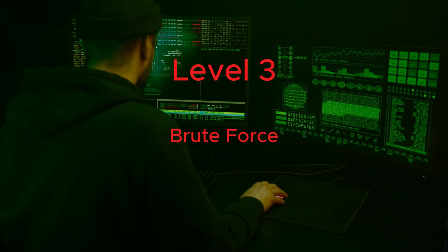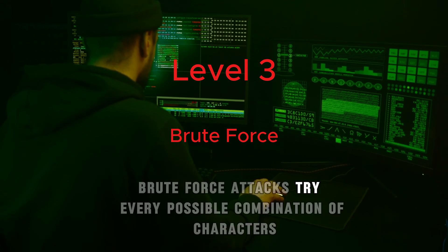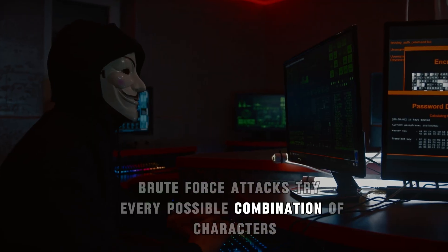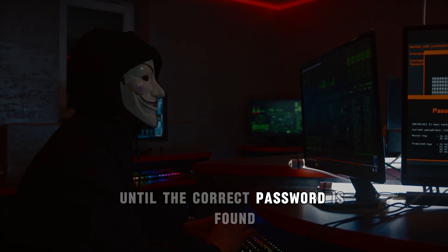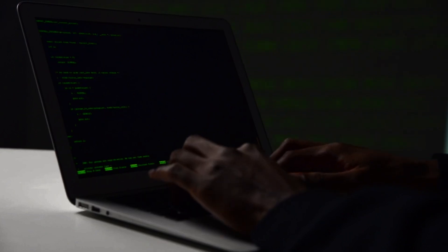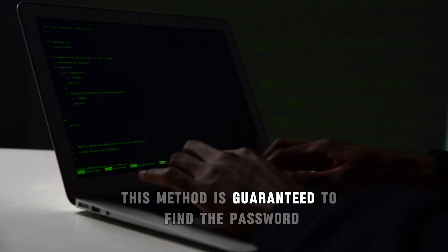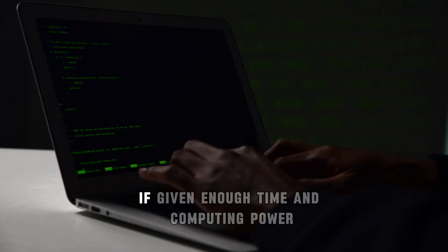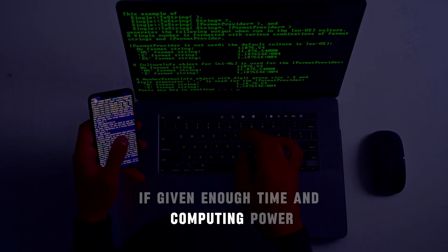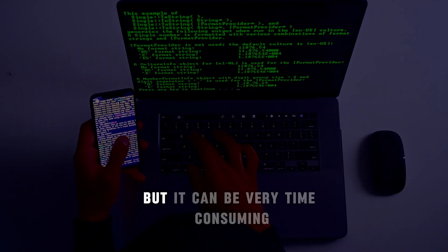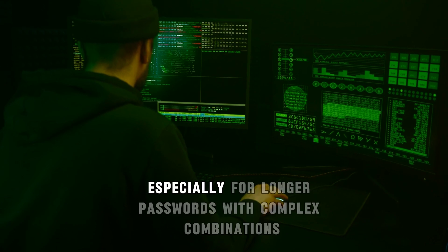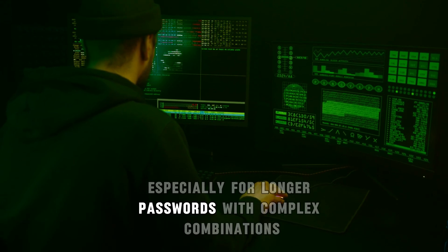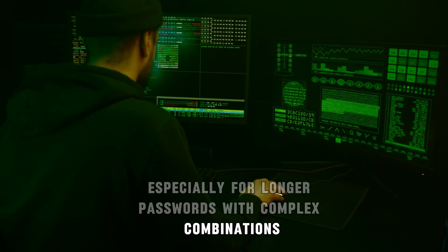Level 3: Brute force. Brute force attacks try every possible combination of characters until the correct password is found. This method is guaranteed to find a password if given enough time and computing power, but it can be very time consuming, especially for longer passwords with complex combinations.